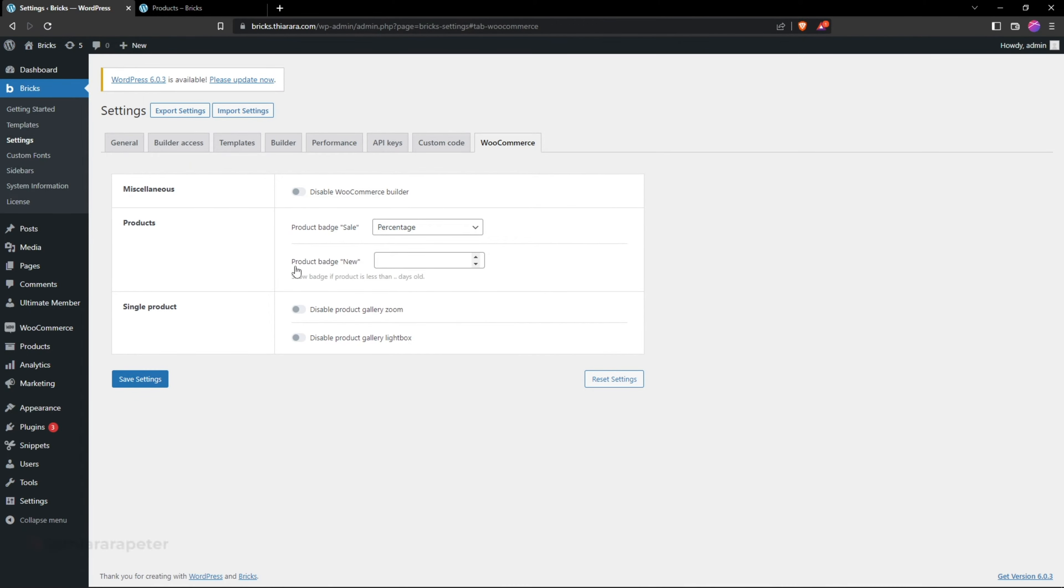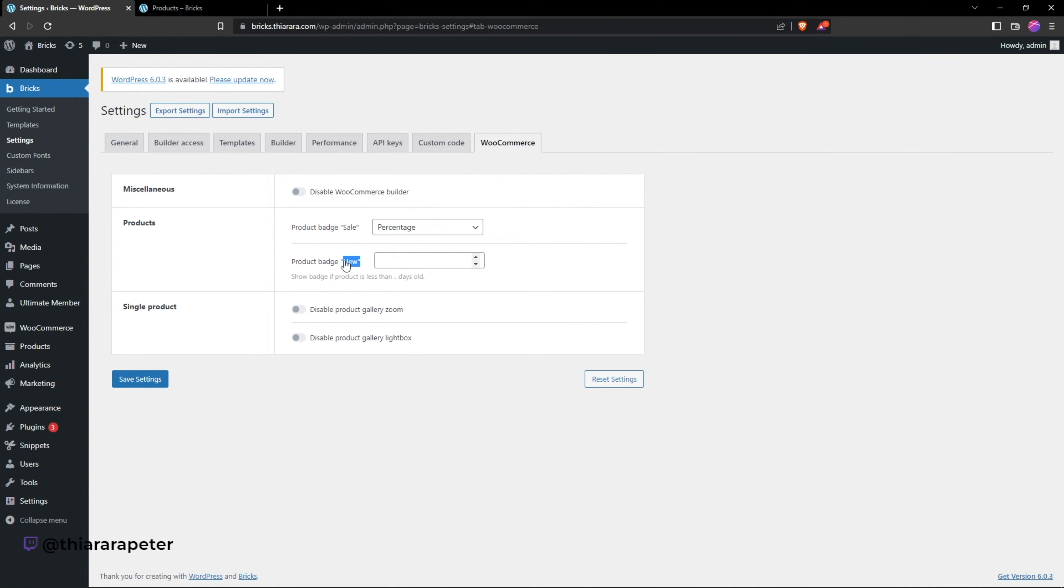The one that we're going to have now is the new badge. Here, all you need to do is add how many days do you want this badge to be shown on the product.